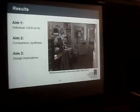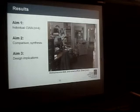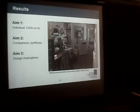We did four cognitive work analyses. Rather than walking through each of the six stages or each of the four sites, we're going straight into aim two — the comparison and synthesis — and then concluding with design implications.